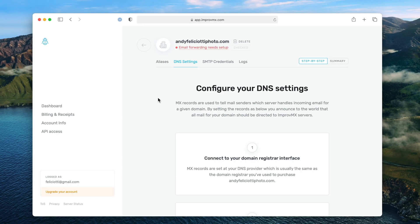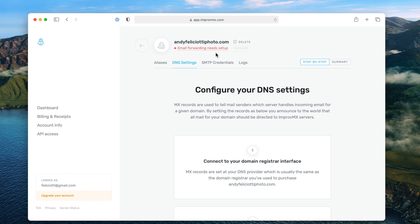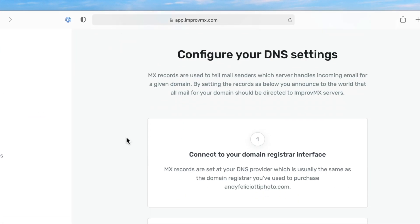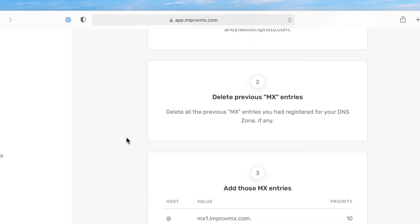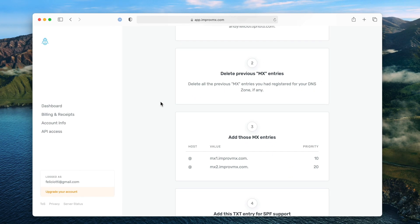Now that we're in ImproveMX, you can see it says email forwarding needs set up. It's going to guide you through the process to set up your DNS records to send emails over to your Gmail address. I'm going to go step by step on how to do this using Google Domains, but if you have GoDaddy, Namecheap, or Cloudflare it's all going to be really similar. If you need help, I recommend reaching out to your web host.